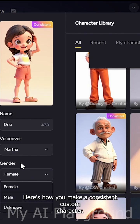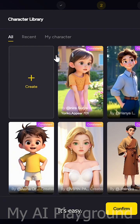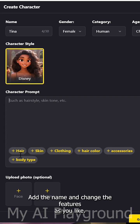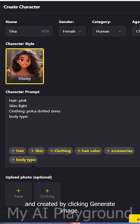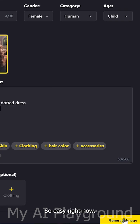Here's how you make a consistent custom character. It's easy. Click here, add the name, and change the features as you like. Next, simply describe your character and create it by clicking generate image. So easy, right?